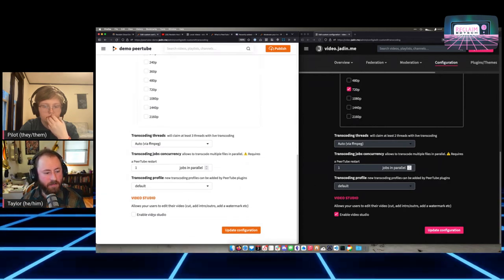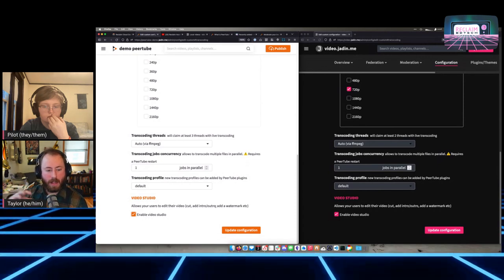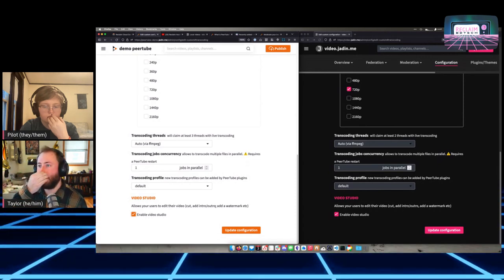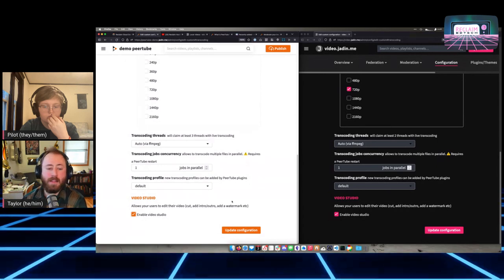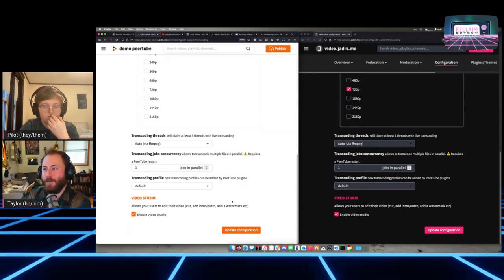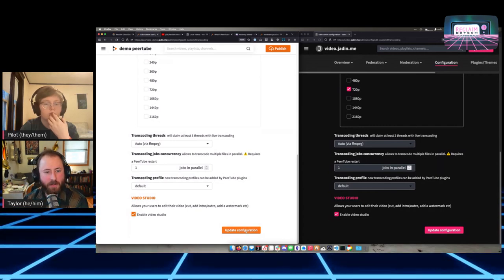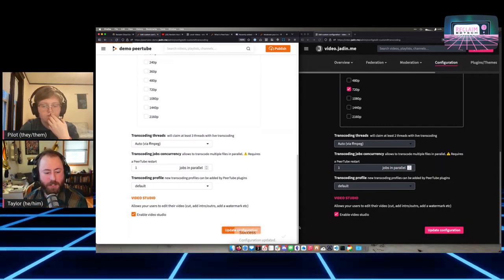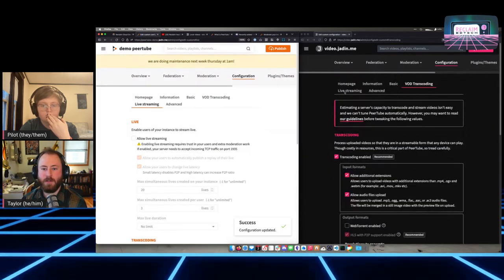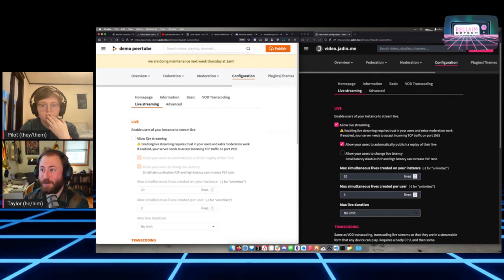Finally, there's Video Studio — this lets you, after uploading a video, add a watermark, cut the video up, things like that. The neat thing is you can do that and the video won't change its URL. I'd recommend enabling that feature. Going over to live streaming settings — live streaming is not on by default, so if you want to use this for live streaming you should turn that on.